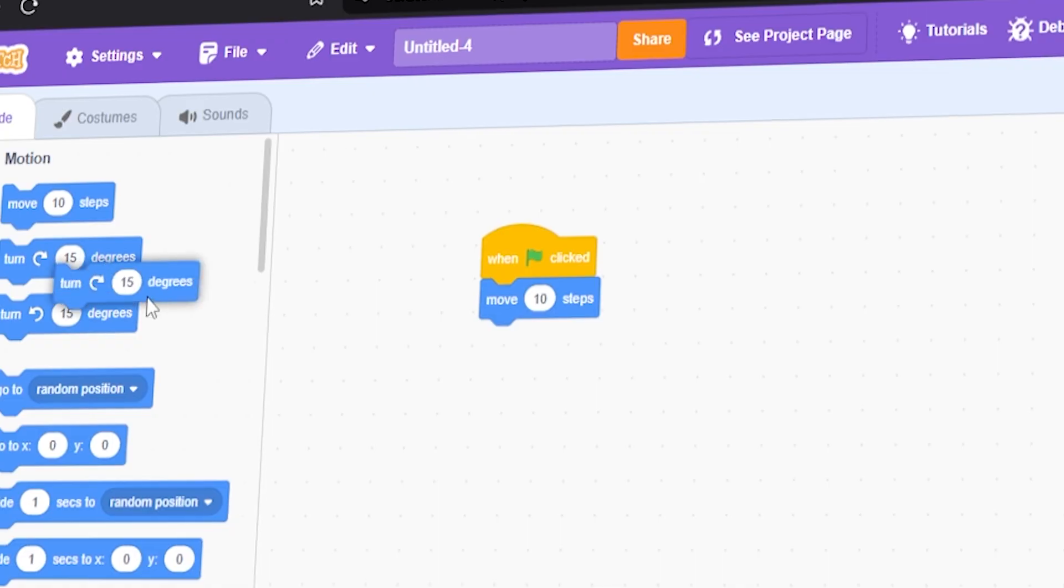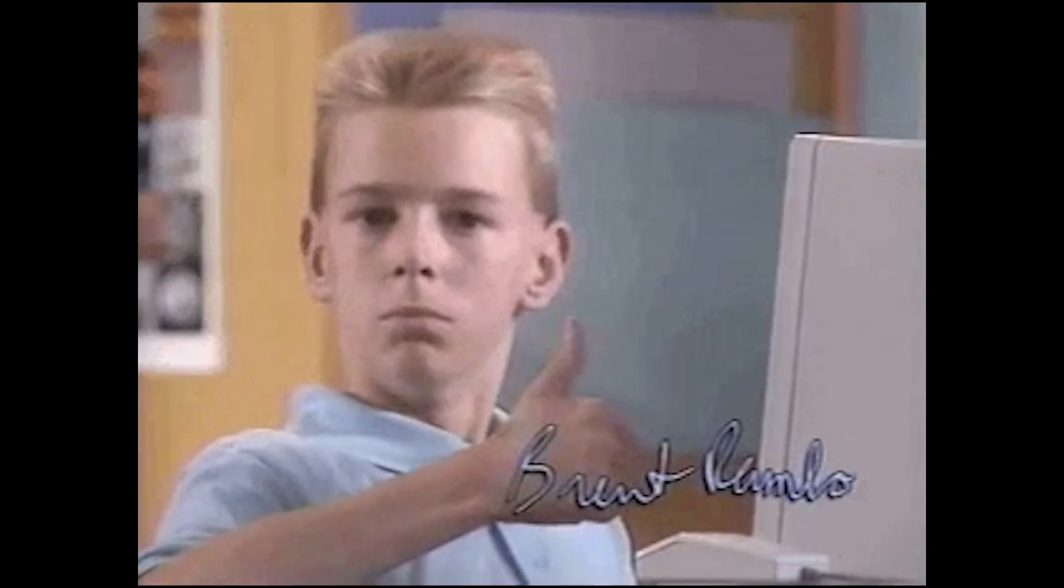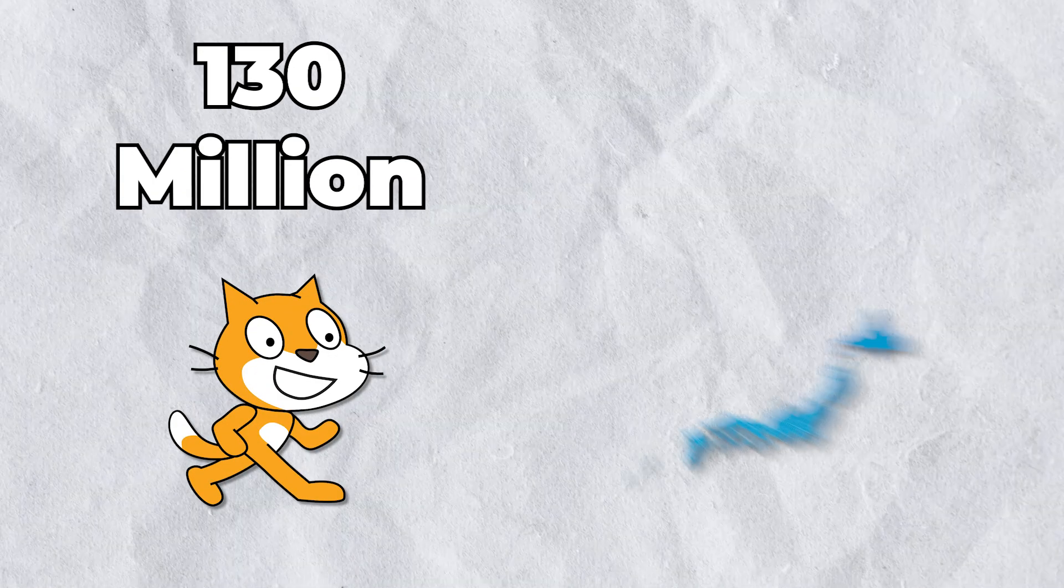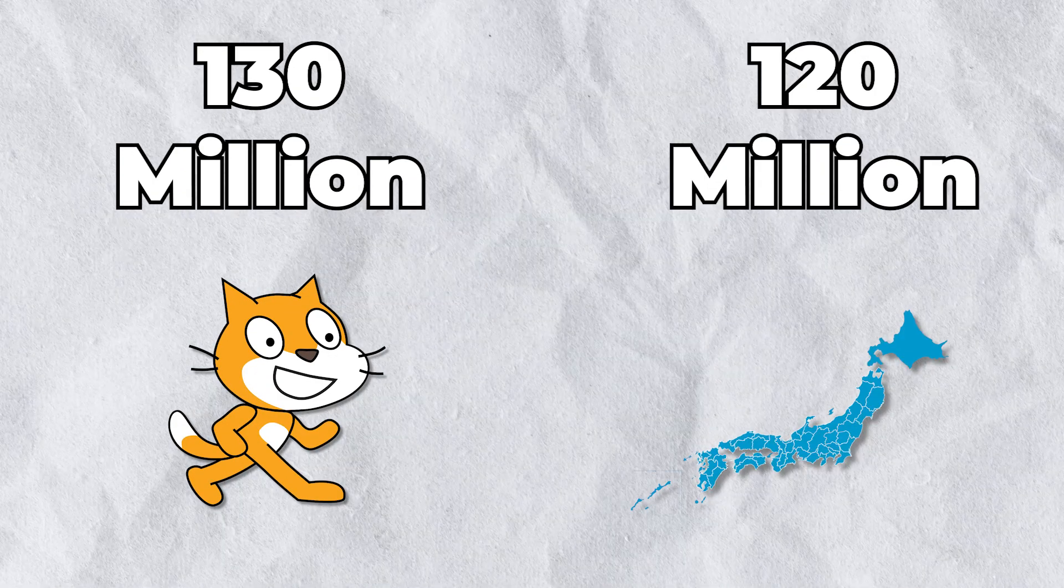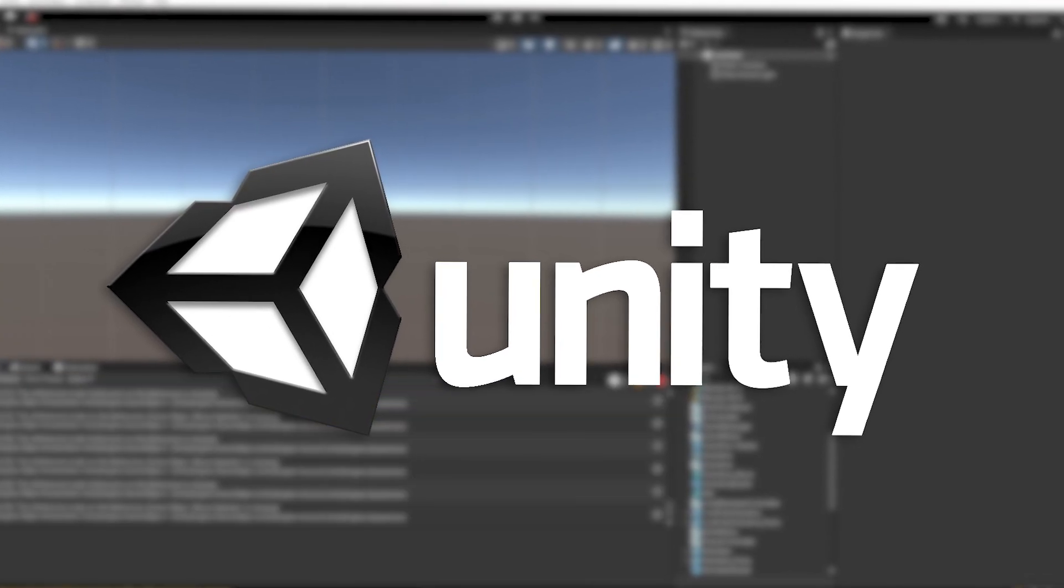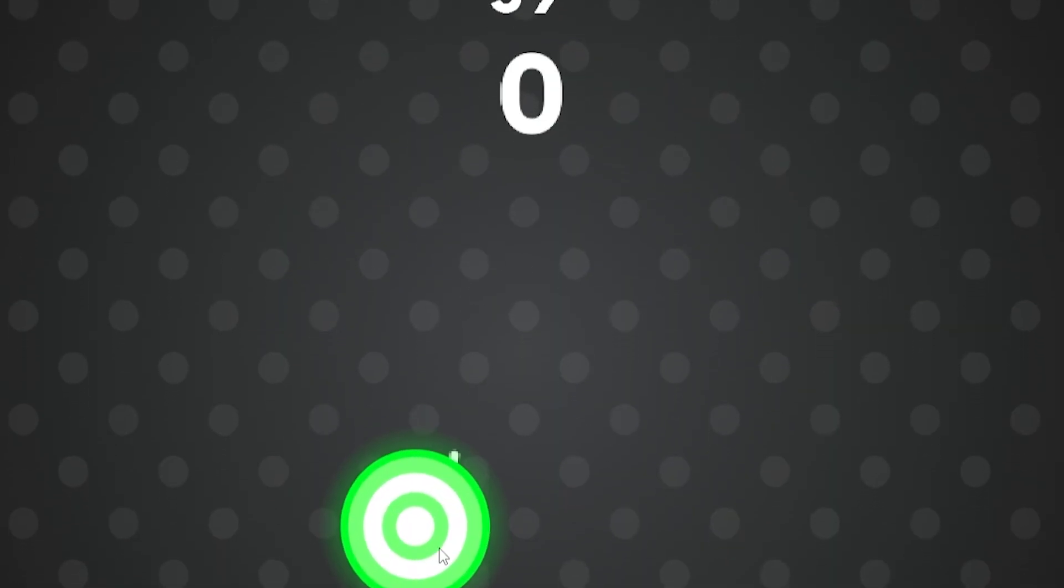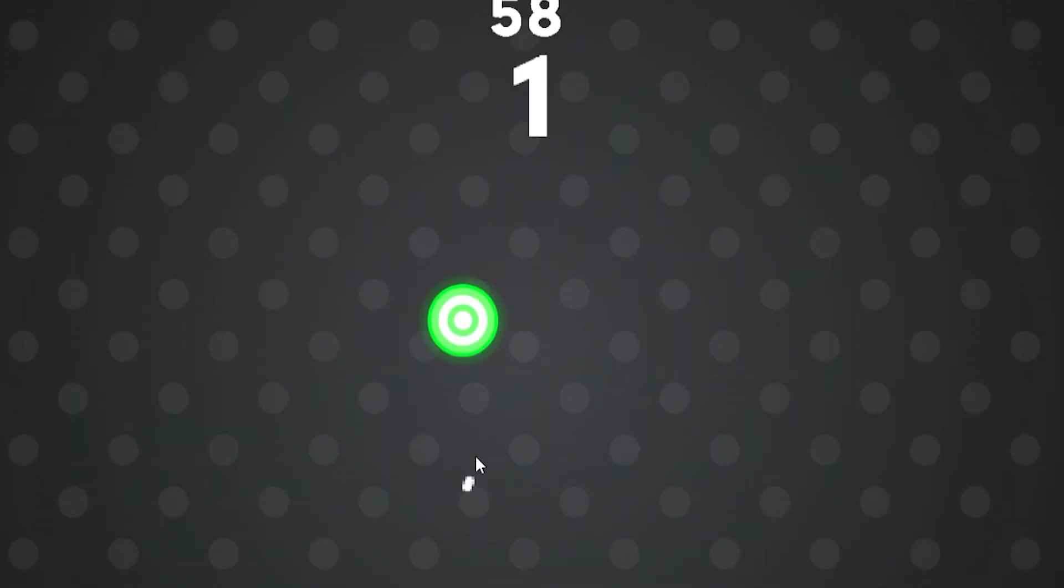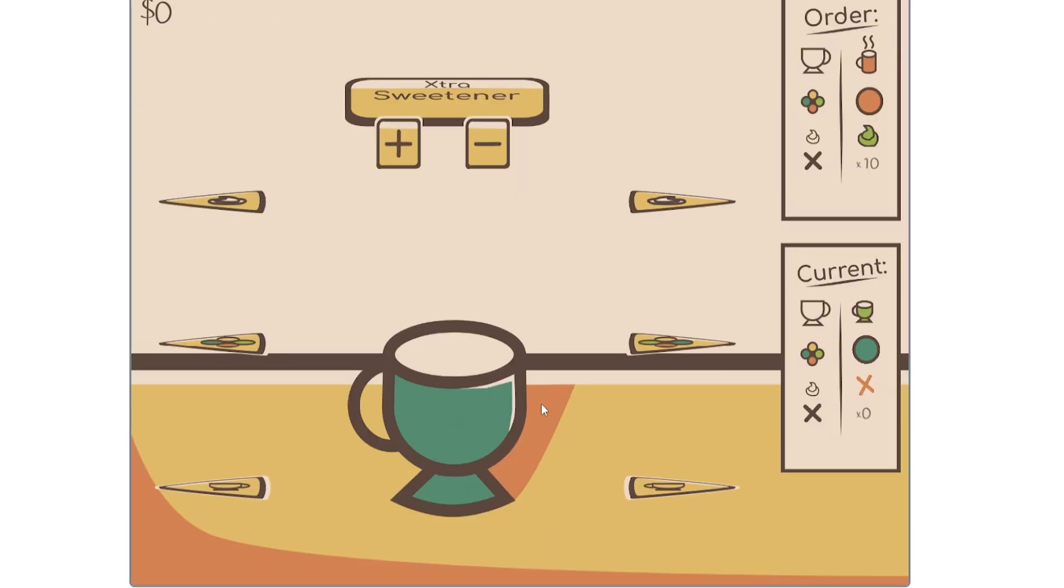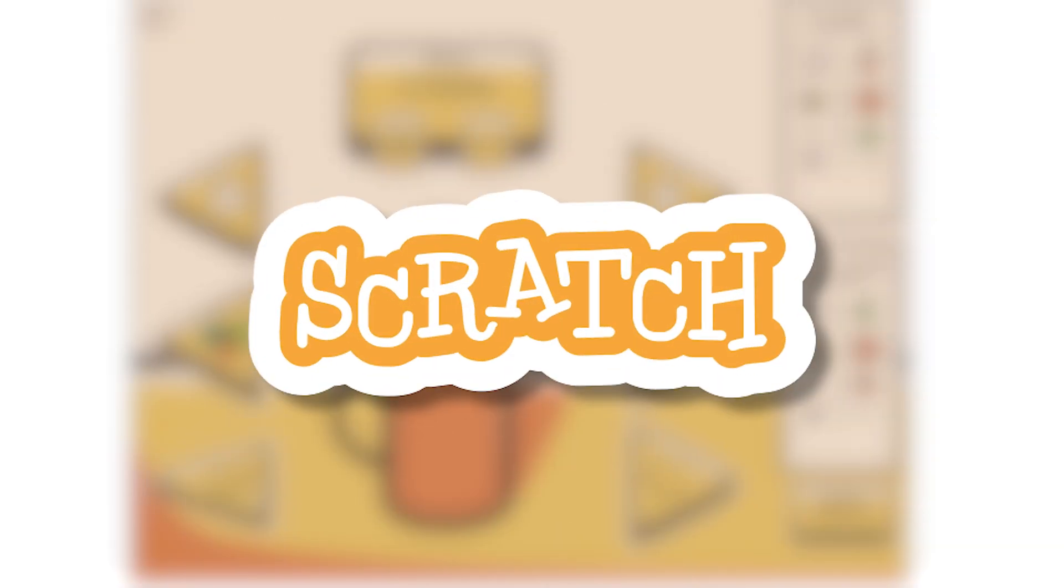Scratch is a cute, accessible, entry-level game engine designed mostly for kids to learn programming, and yet it has 10 million more users than Japan has people. I make most of my games using the Unity game engine, but lately I've really been wanting to branch out and learn new tools, and what better tool to start with than what most people start their game development journey with, Scratch.